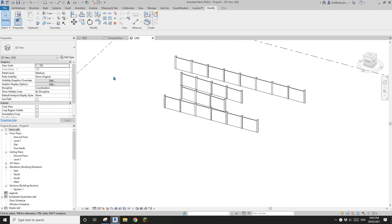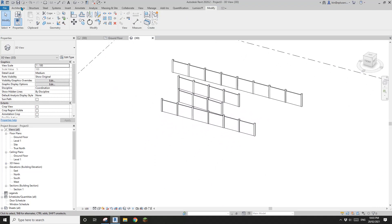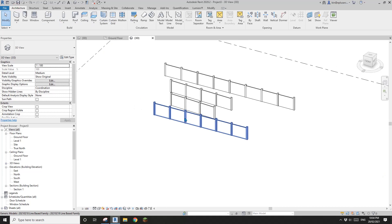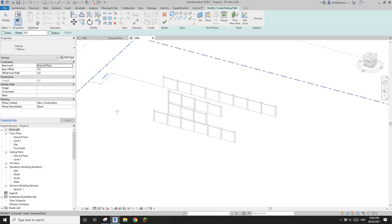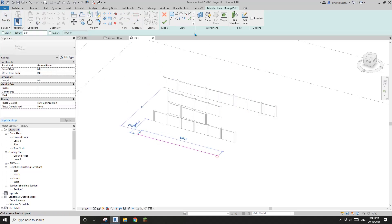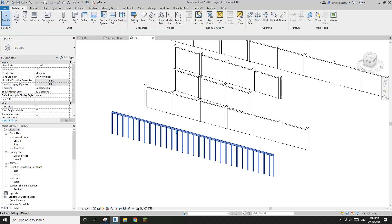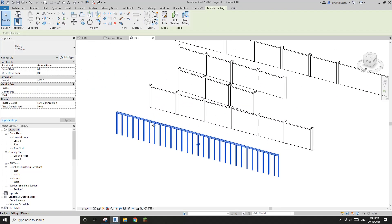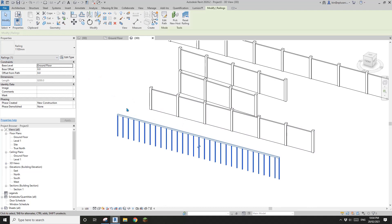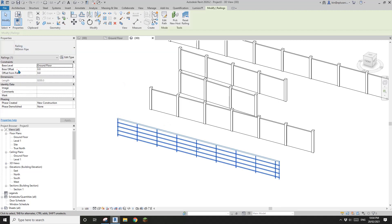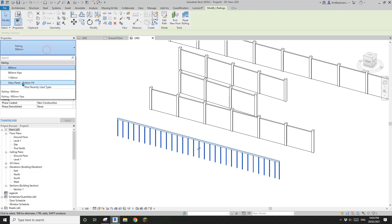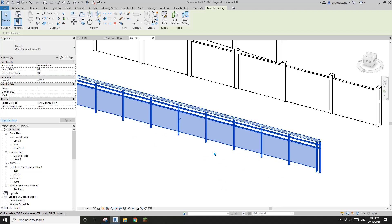Today I'm going to show you how to do it using railing. Let's start by modeling one railing and finishing it, so you will see this is the default railing type. There are some different ones, including a glass panel type.